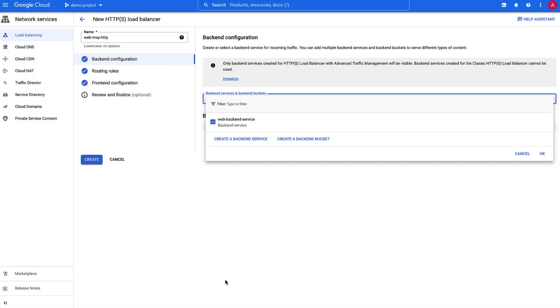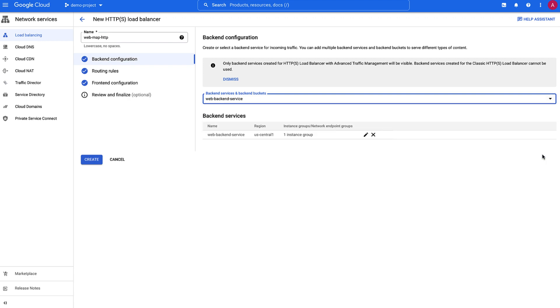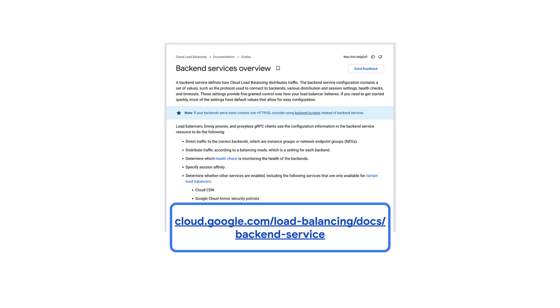Congratulations! The backend service web-backend-service is configured successfully and is ready to be used in global external HTTPS load balancer. For more information on backend service configuration, check out this documentation. Thanks for watching!